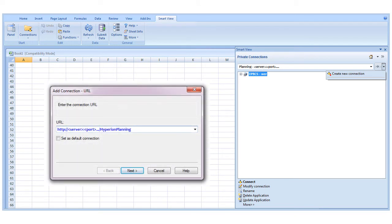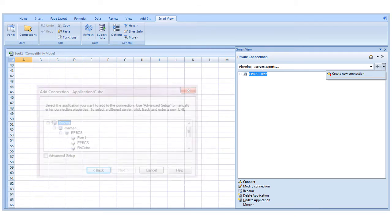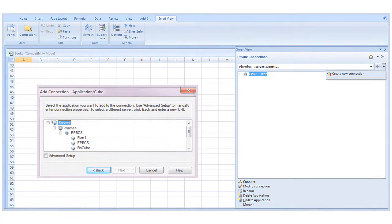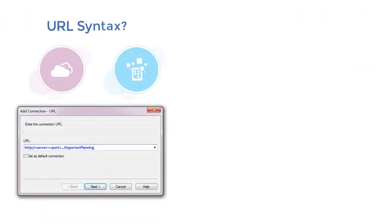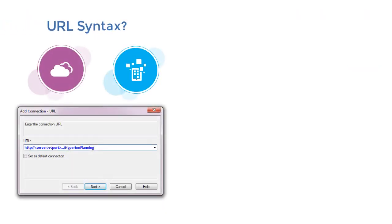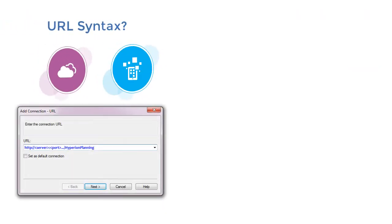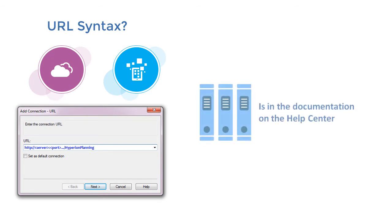Then specify the URL in the required syntax, the target application and cube, and an intuitive name. The connection URL syntax for specific cloud service and on-premise applications is in the documentation on the Help Center.